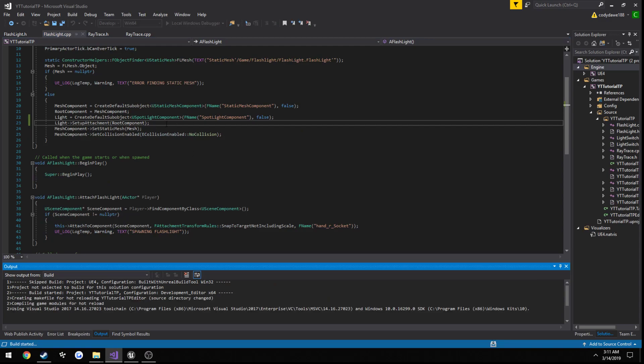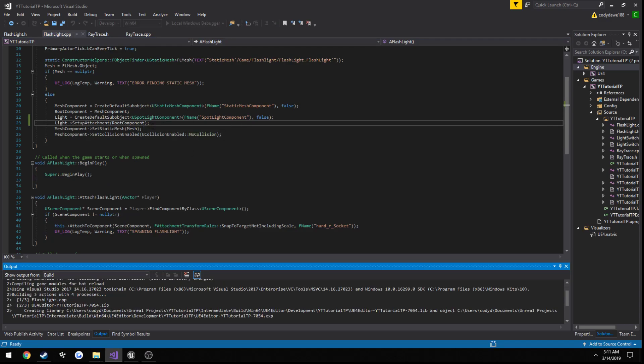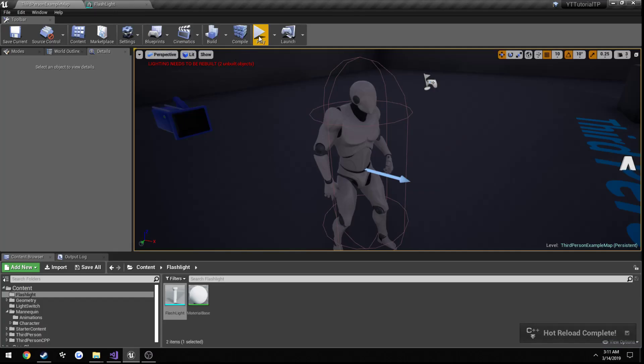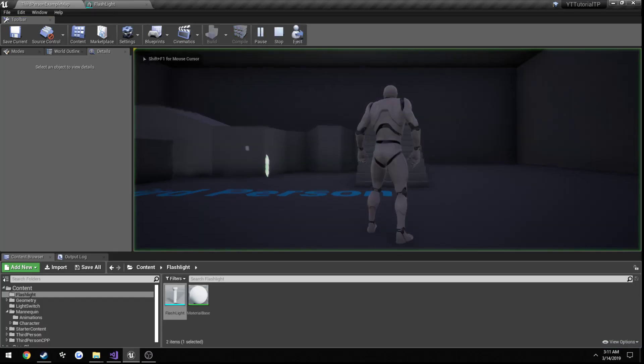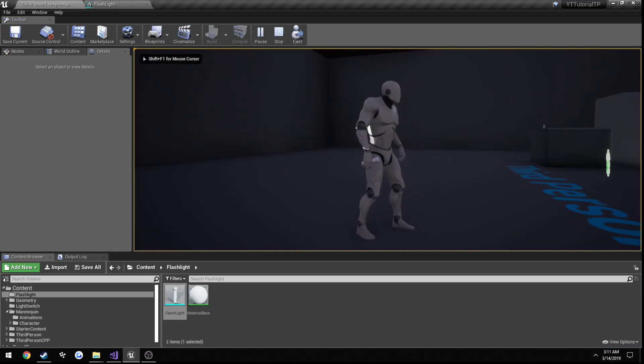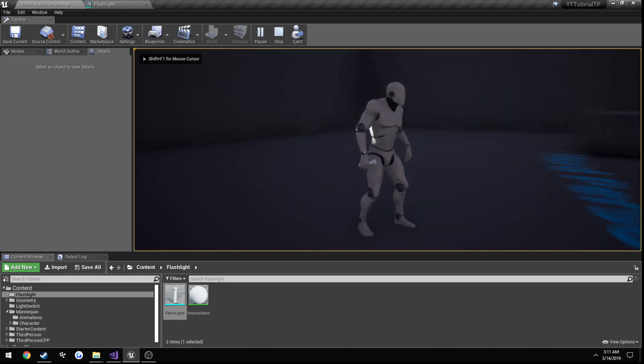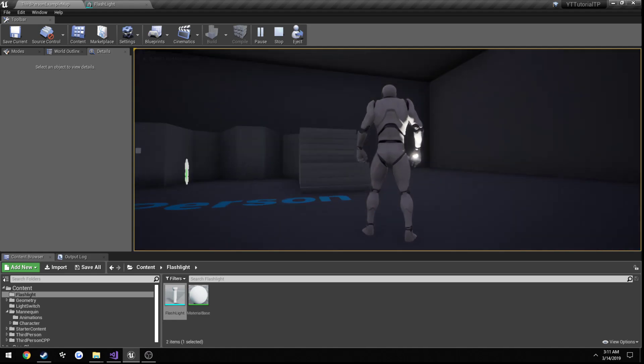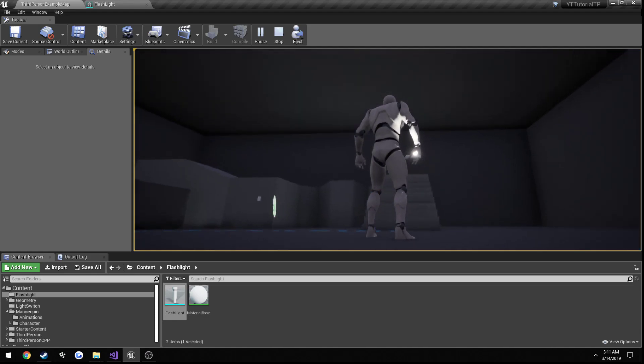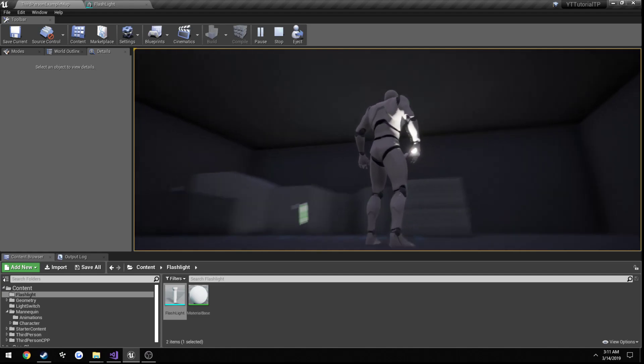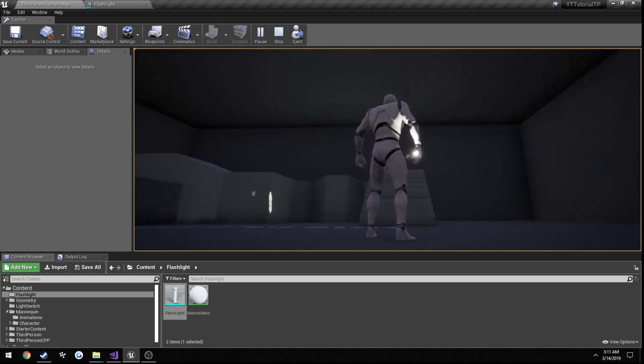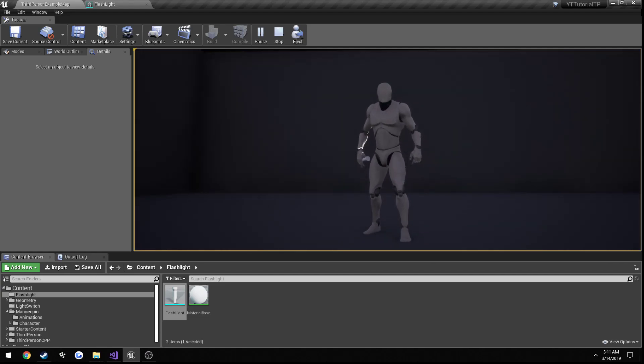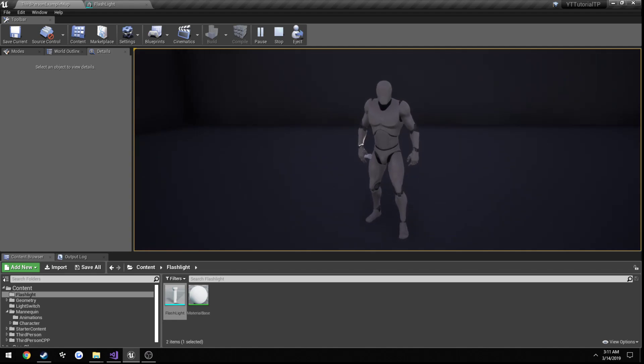And from here, we have our light created on our flashlight, but you will see here how it's pointing. Kind of angled straight left, and it's at more so where our hand is than anything. So it's not at the end where we created our socket.